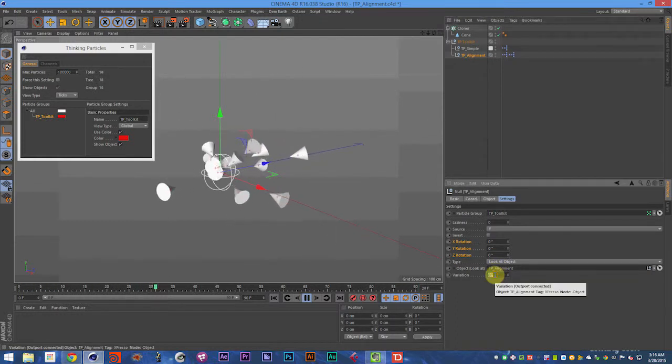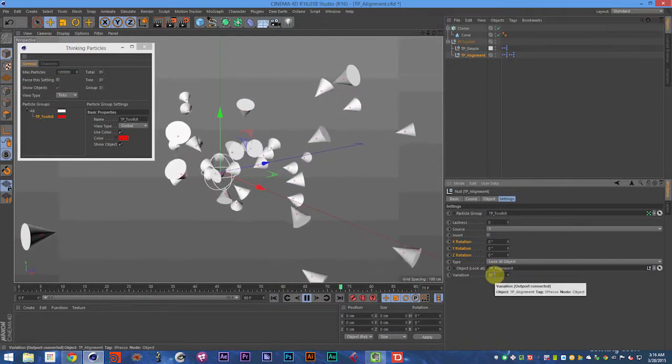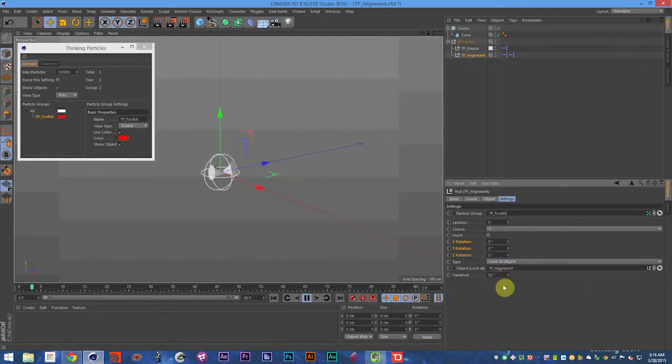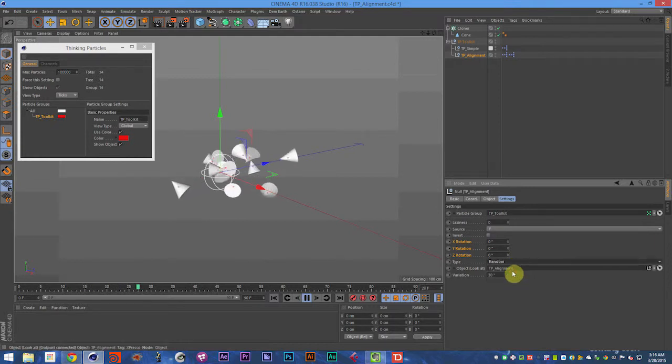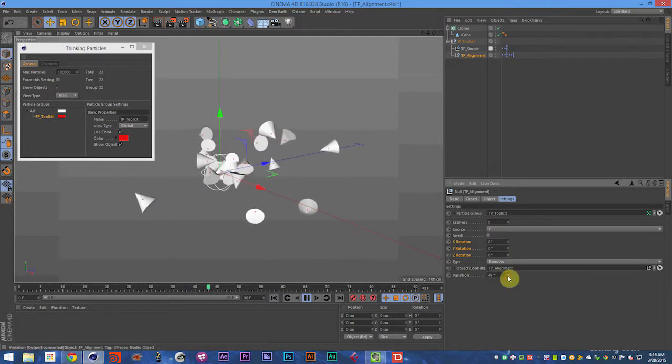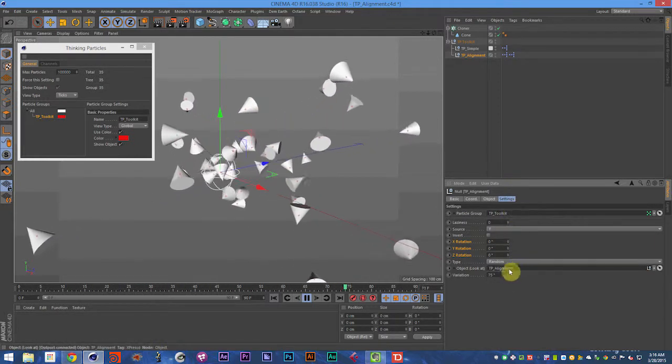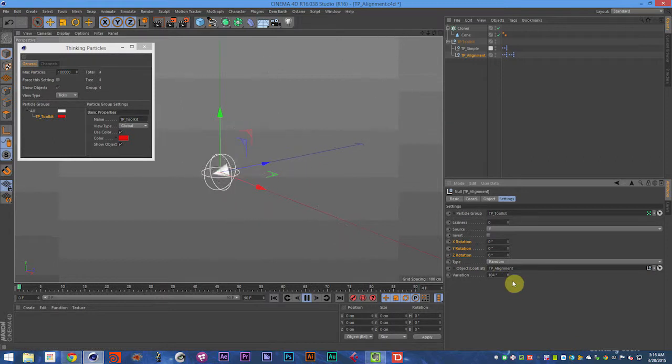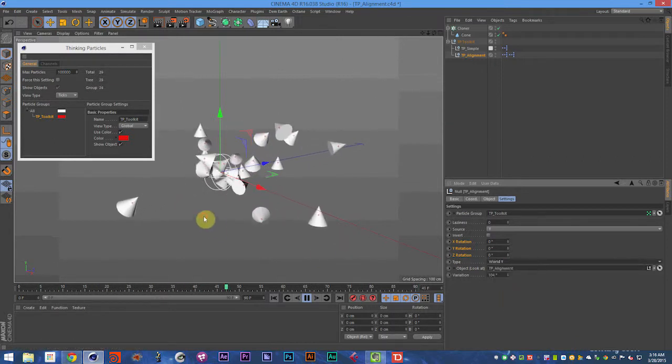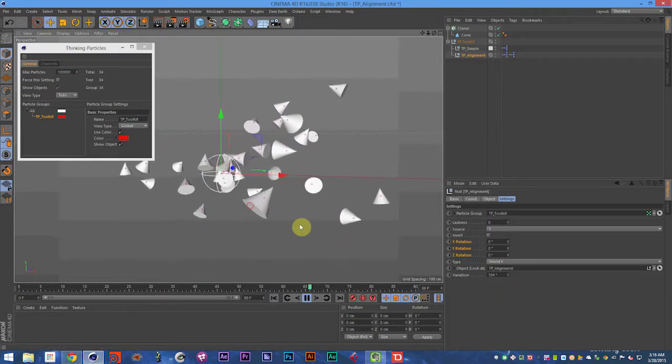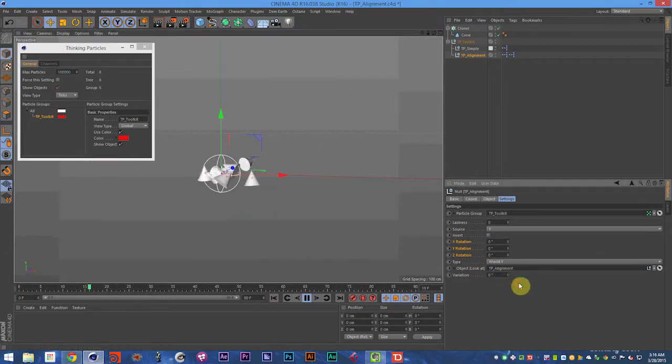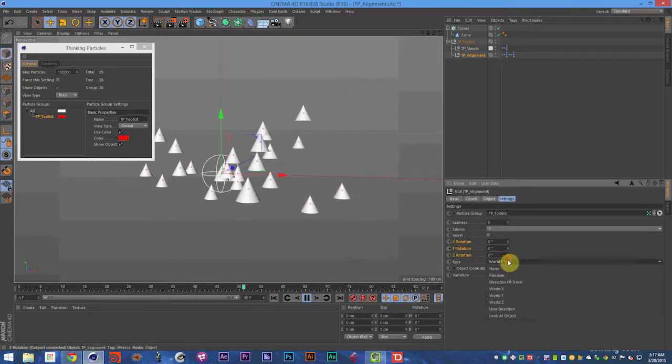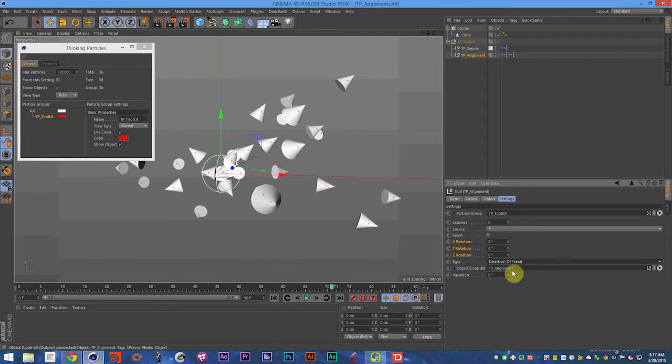You can have some variations, so say you want 30% variation. Go ahead and set them to random. You can add even more randomness with the random variation. Actually, it doesn't really do anything, but sometimes I like to think it does. You can have them fly out in the Y axis and add that variation as well. In this case, we're just going to stick with direction of travel.